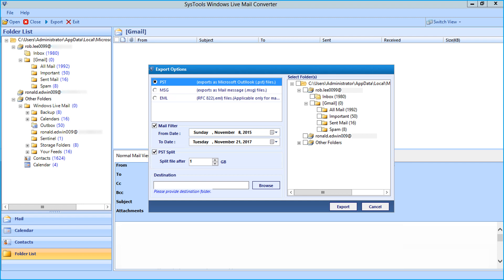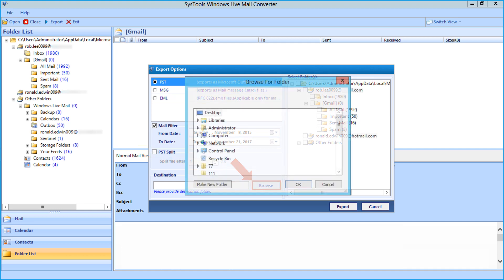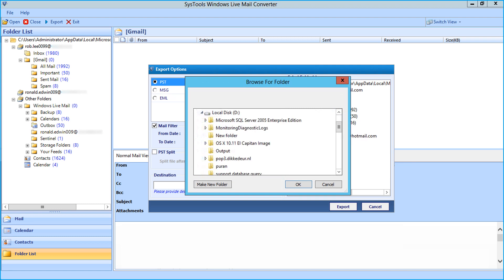You can uncheck the option if it is not required. Then you can click browse button to choose a location to save the exported files. After selecting a folder, click OK.